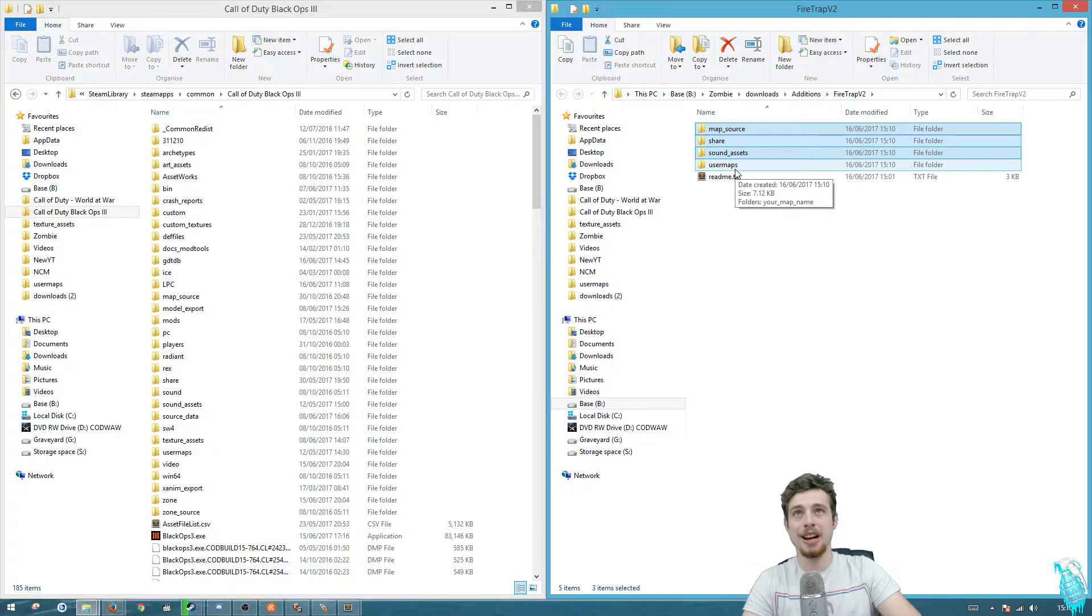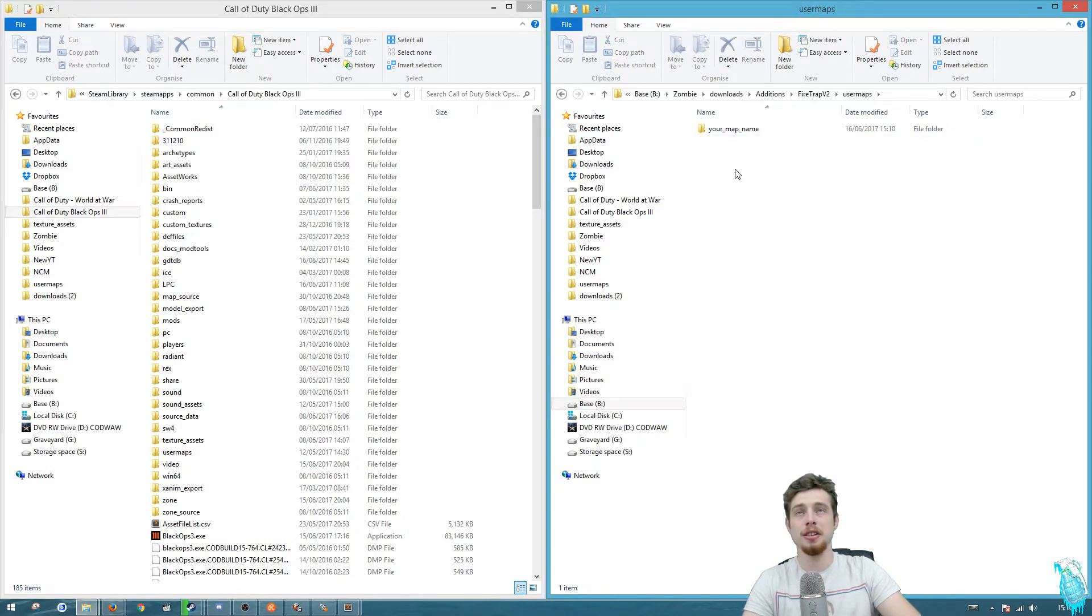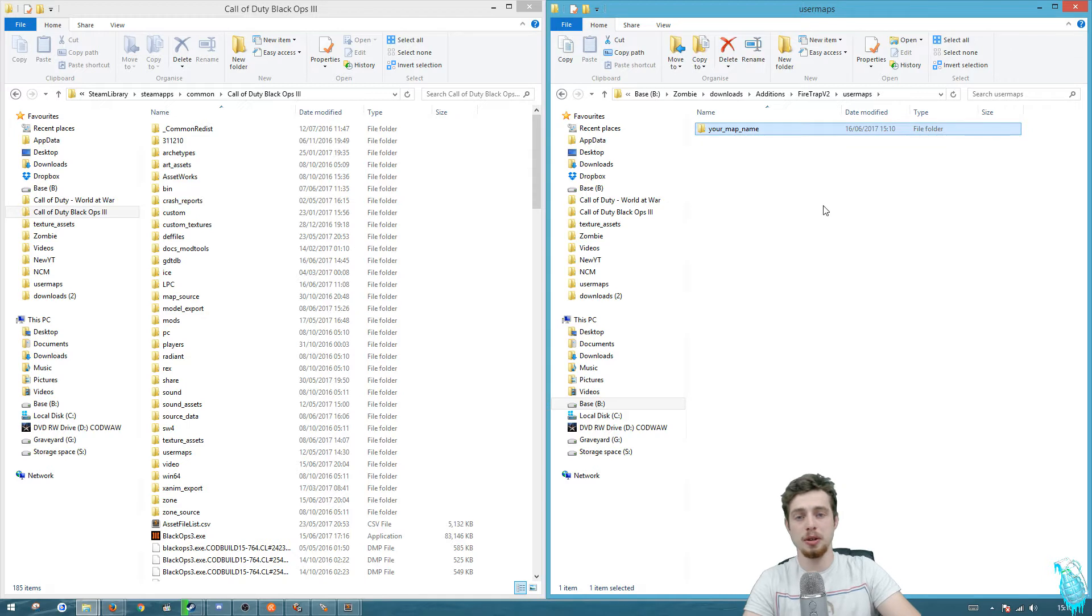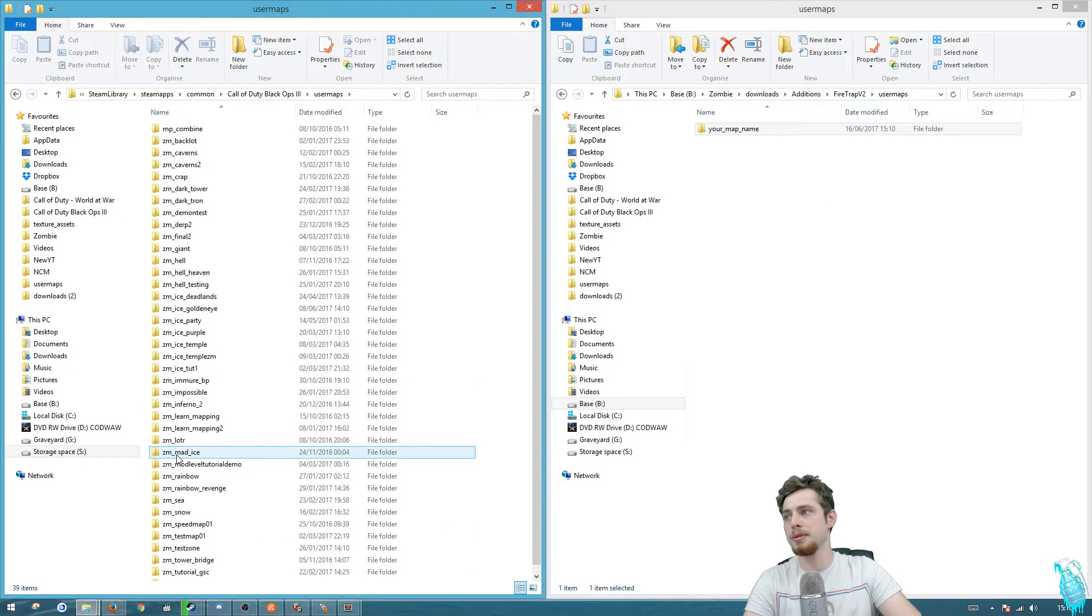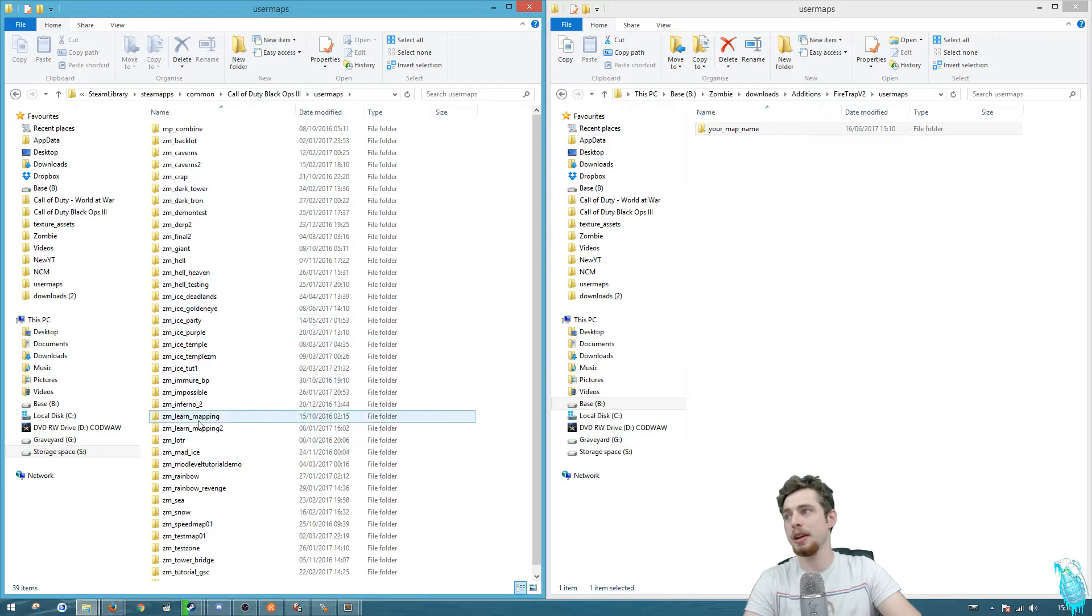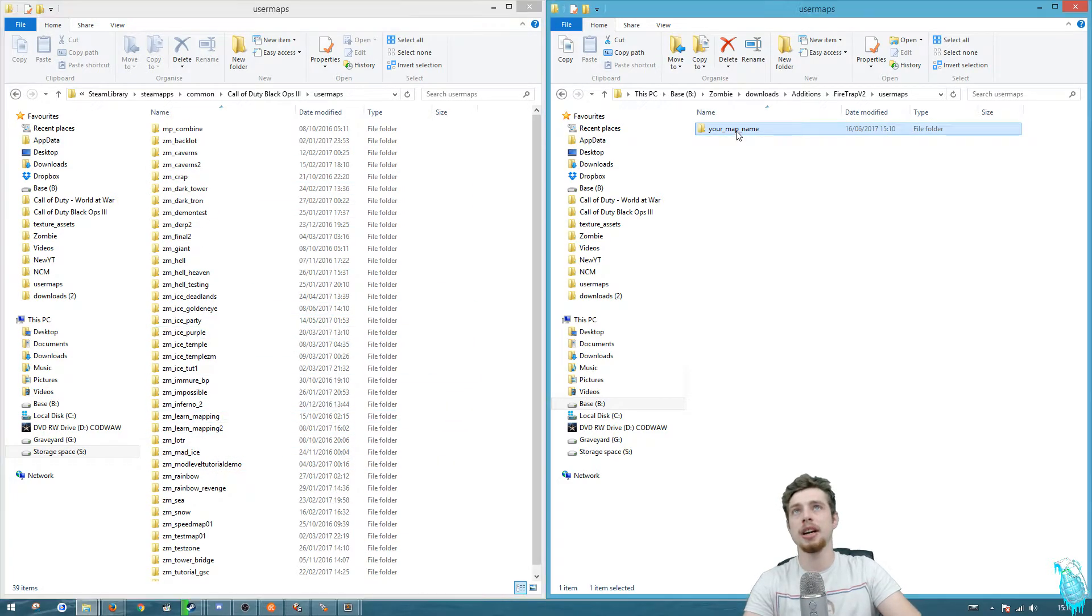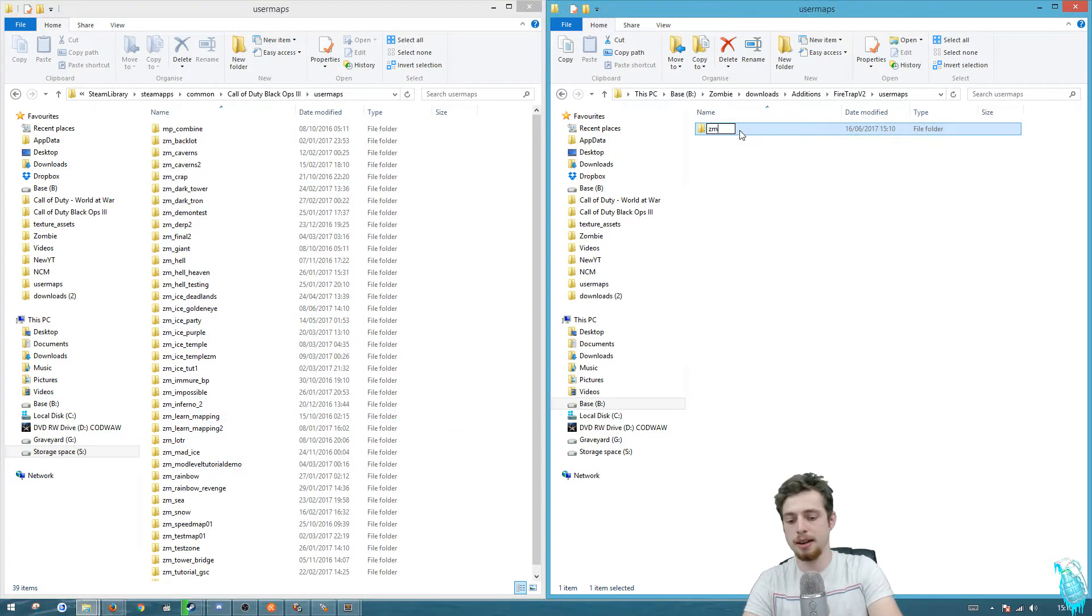Once you've done that, you want to go into the user maps folder and rename this to your map name. If you're unsure what your map name is, go into your user maps and just copy whatever name it is here. In my case it's ZM demon test.